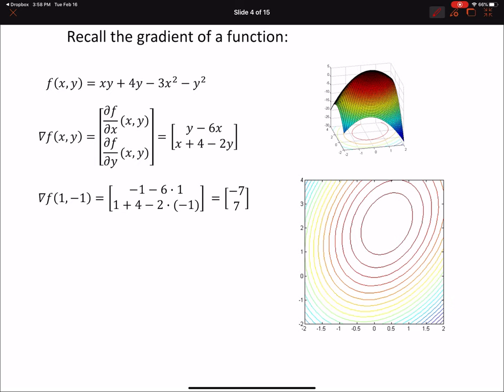For a concrete example, take a quadratic function f of x,y. For quadratic functions we can minimize in closed form by computing the gradient and setting it to zero, yielding a linear system. But let's follow through iteratively. We first compute the partial derivatives df/dx and df/dy. Storing these in a vector gives us the gradient, which from calculus points in the direction of greatest increase of the function.